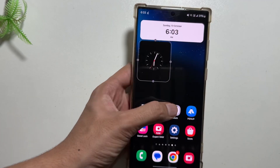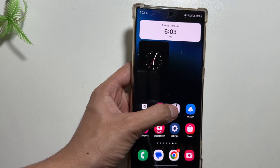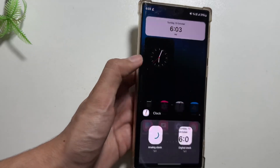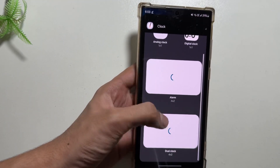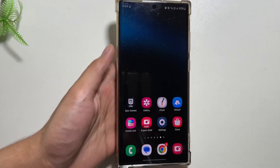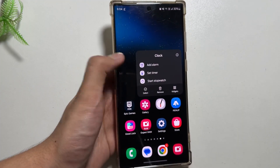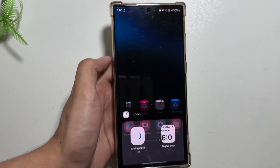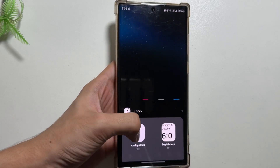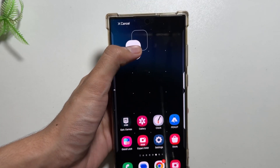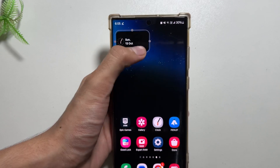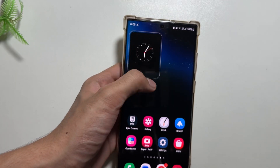You can also easily place the widgets anywhere you want. There are some other options also available — if you swipe down there is an alarm option and a dual clock option available. These were some of the new widgets that you can try out on your Samsung Galaxy devices.